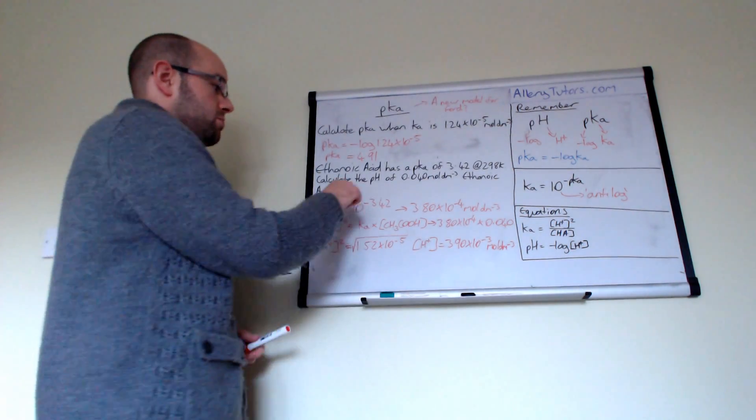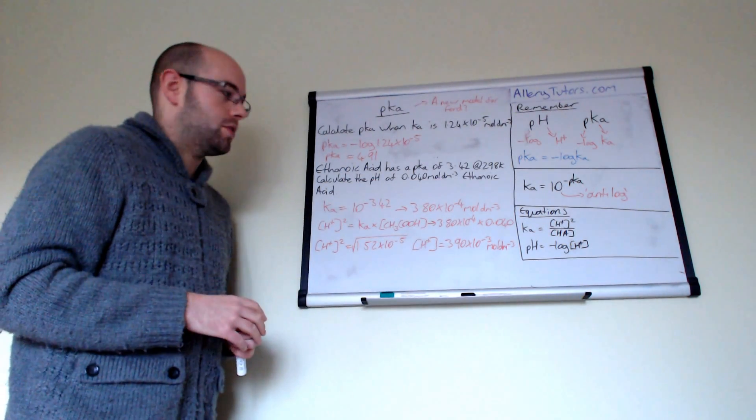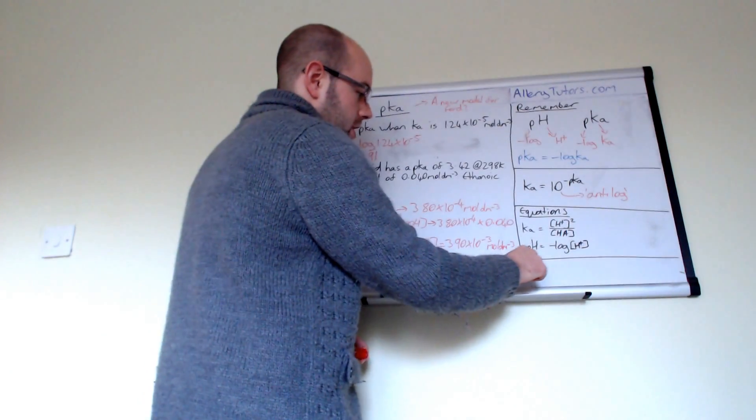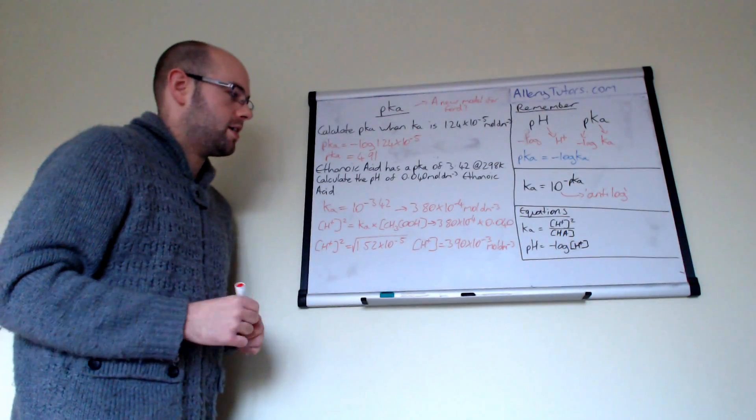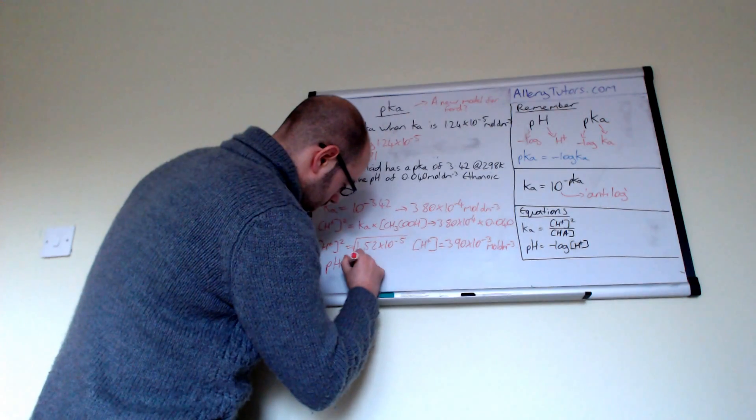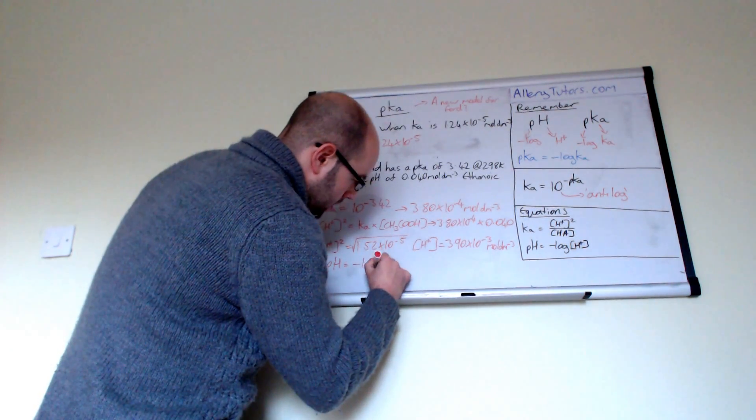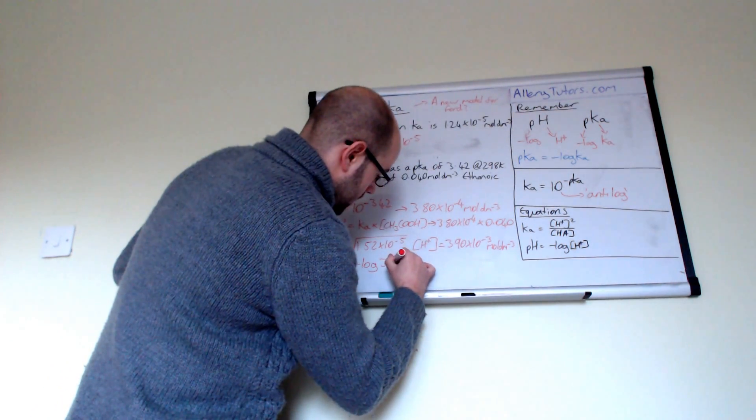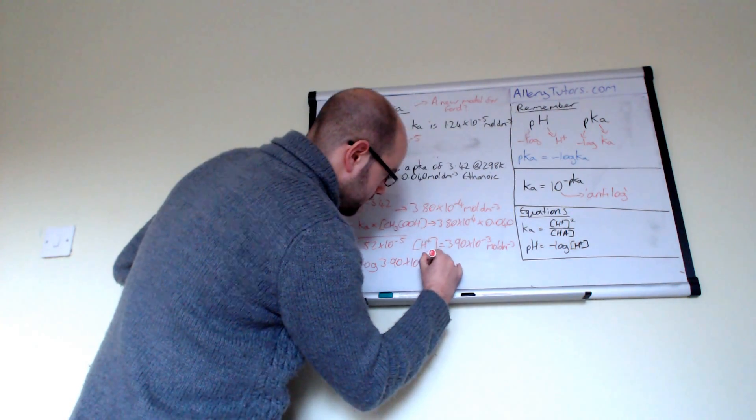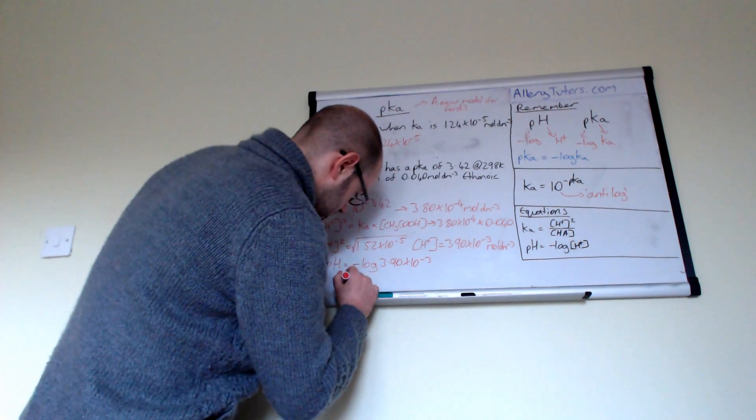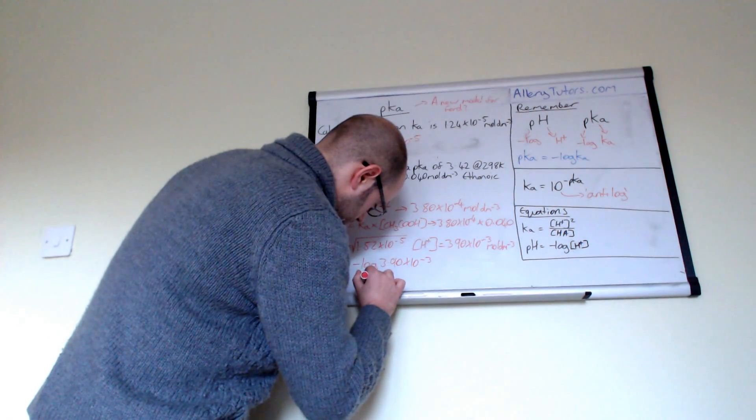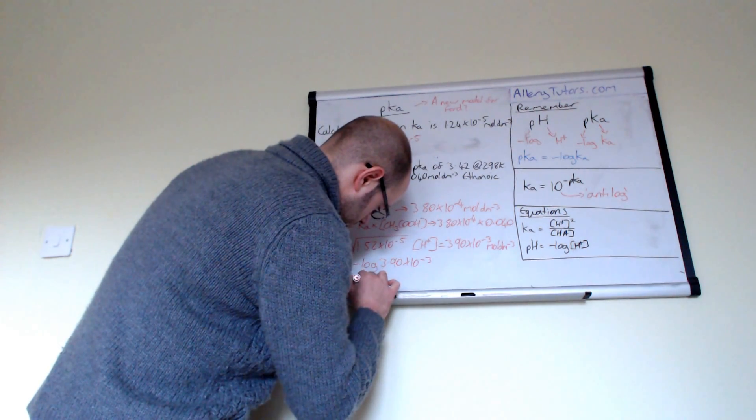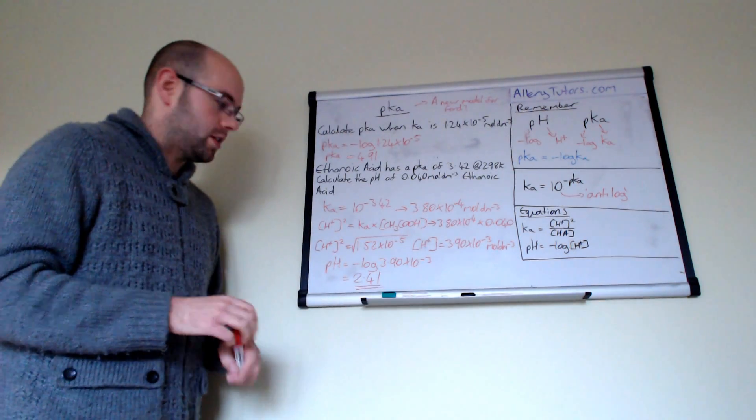So that's our concentration of H plus. Now the final step, because remember we want to work out the pH of this solution. So pH equals the minus log of H plus. We just worked out our H plus there. So pH equals the minus log of 3.90 times by 10 to the minus 3. And once we've done that, we should get a value of 2.41. And that is our pH of our ethanoic acid.